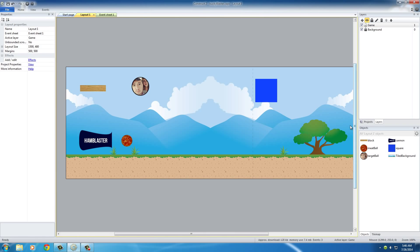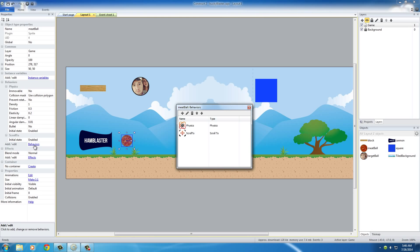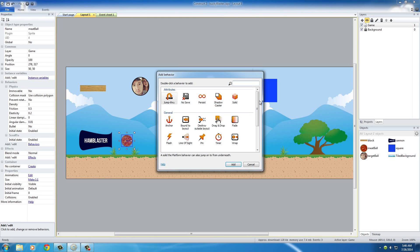You want to do this a lot for memory purposes, but basically, whenever this meatball goes outside this layer, then destroy it. So, we want to add one more behavior, and this one is destroy.